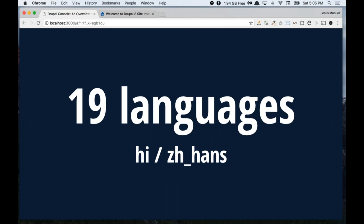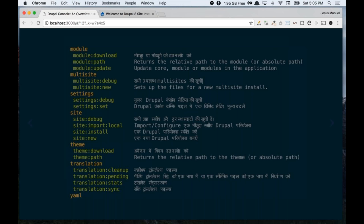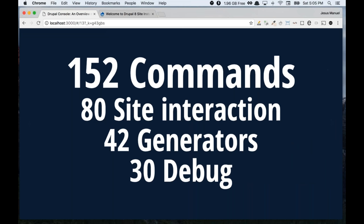Probably the most complete languages are Hindi and traditional Chinese. This is how Drupal Console looks when you use a different language than English — there is a translation for that. If it's not available, it defaults to English. And so far we have 152 commands. There are about 40 generators and the rest are debug commands.